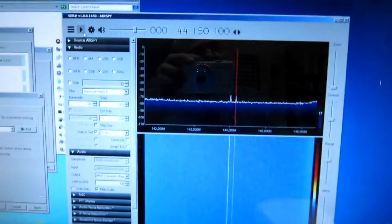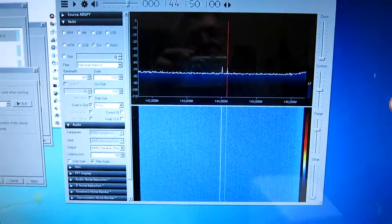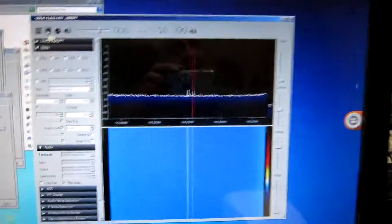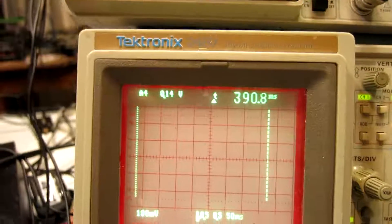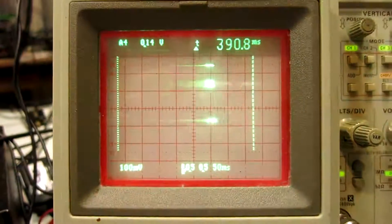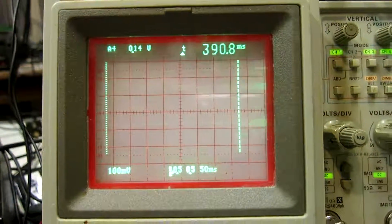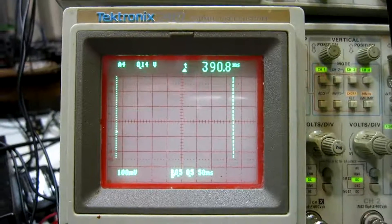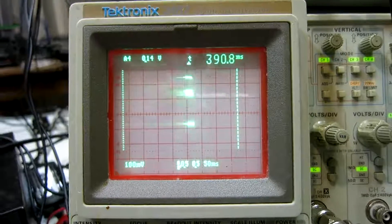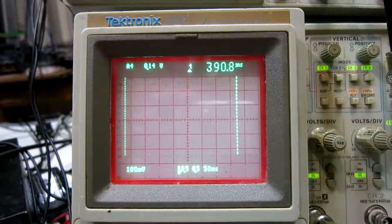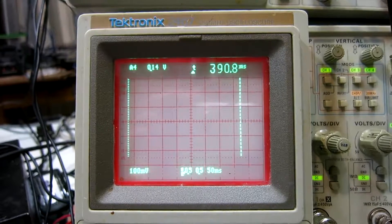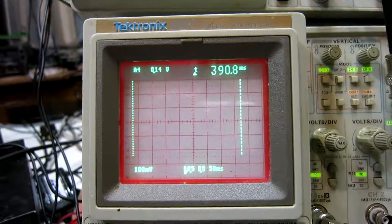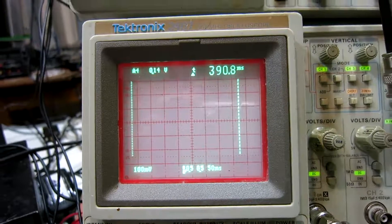Here I have SDRSharp with an AirSpy, and I start it. Now you can hear there is a second key closure, and I think you can see on the oscilloscope that the time delay from the IC706 to the AirSpy is about 390 milliseconds.